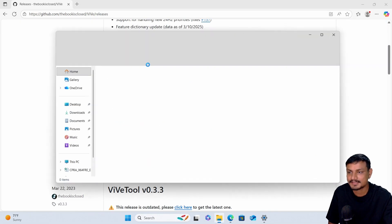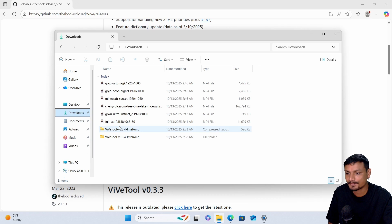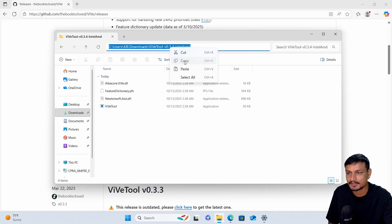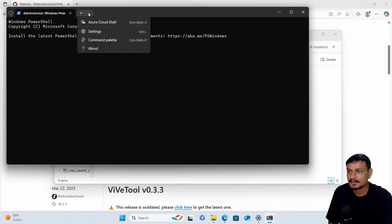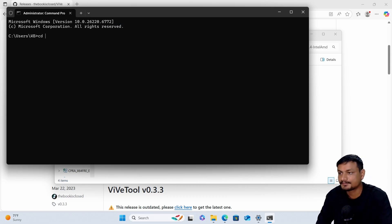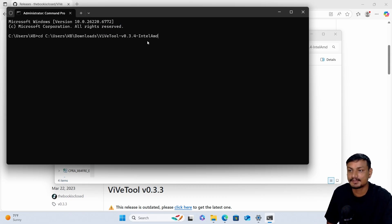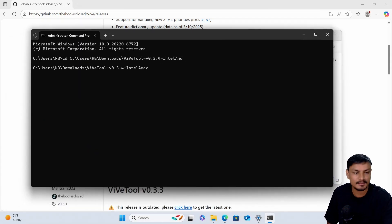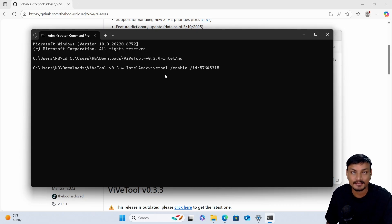Once you download it, it's a zip file, so unzip it. After that, go to the folder and copy the address of that folder. Then open the terminal as administrator, open the command prompt, type 'cd', and paste the address of that tool — the ViveTool — and hit Enter.